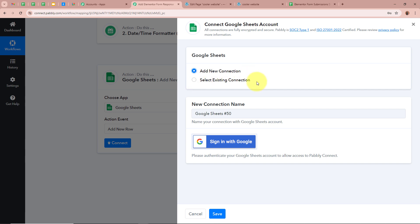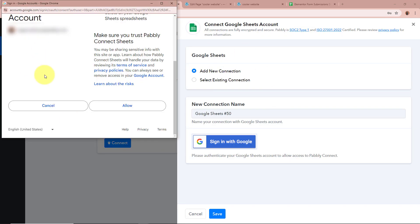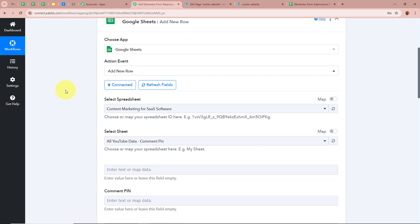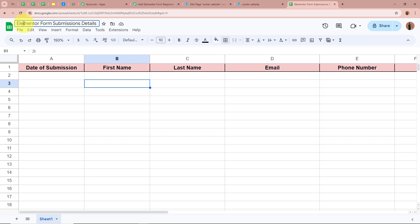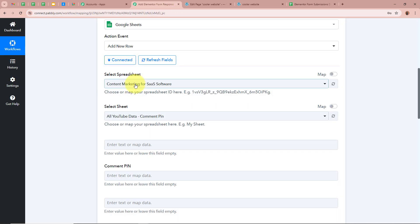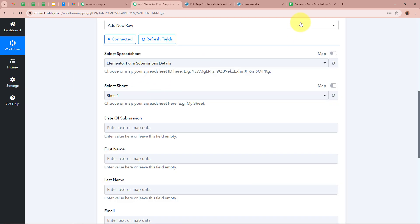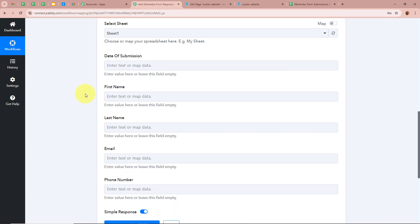After clicking 'Add New Connection', it says sign in with Google — we are going to click on it. A new window appears asking for permission. I am going to click on allow, as this is a safe process and my data is perfectly safe with Pabbly Connect. We have successfully authorized Google Sheets to Pabbly Connect. After authorizing, it is asking us to select a spreadsheet. I have created a spreadsheet named 'Elementor Form Submissions Details' — I am going to select it. Next it asks for a sheet — I will select Sheet1.